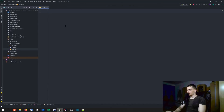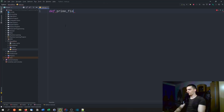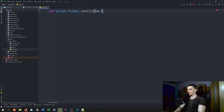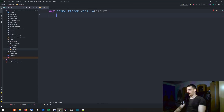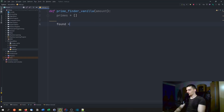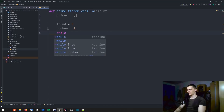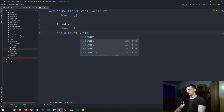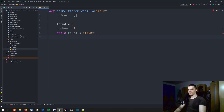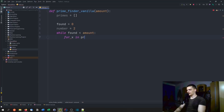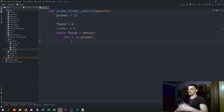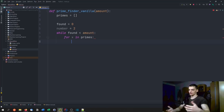Let's get started with the vanilla Python version. We're going to say def prime_finder_vanilla, pass an amount, and say the list of prime numbers found is empty in the beginning. We'll say found equals zero, and the number we're going to check first is going to be two. Then we say while the amount of found numbers is less than the amount demanded, we iterate for x in the primes already found.